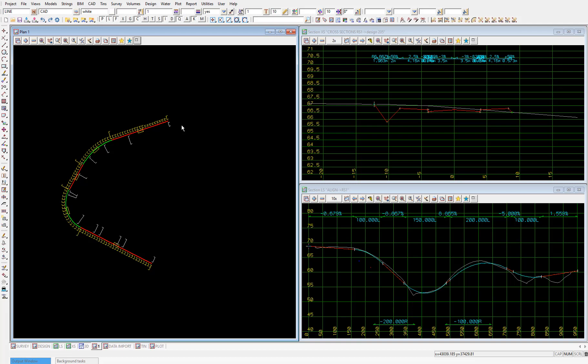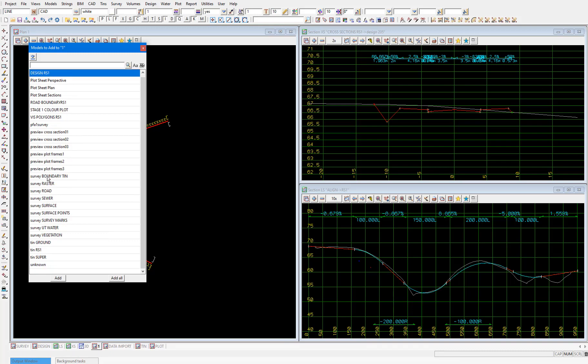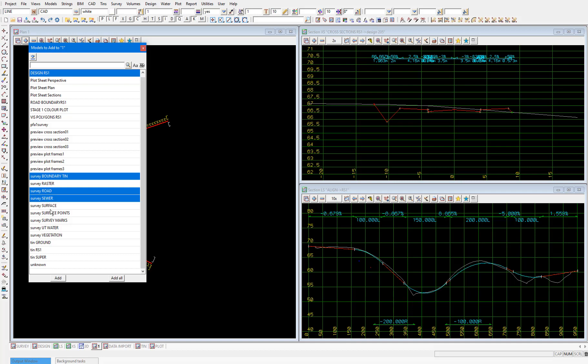So let's add the models align, which is already on in the view, and cross sections RS1, design RS1, survey road, survey boundary tin, survey sewer, and survey UT water, and select add.